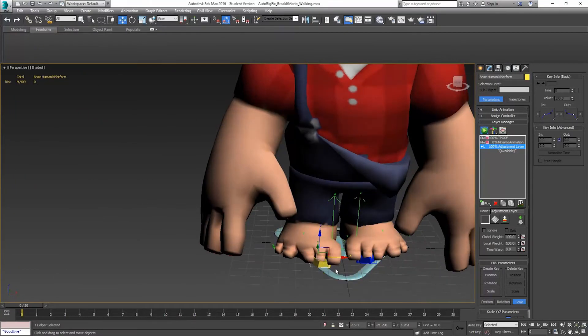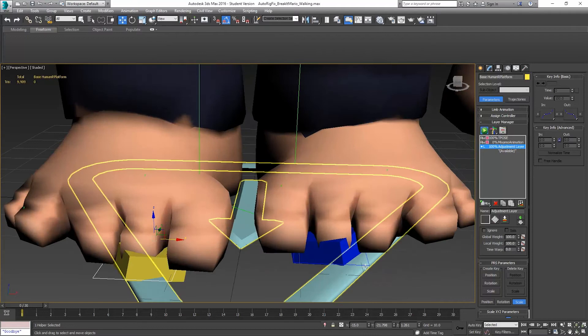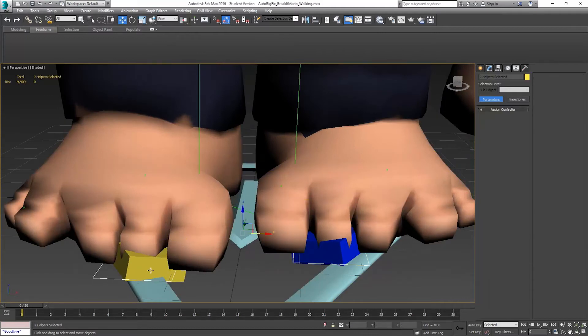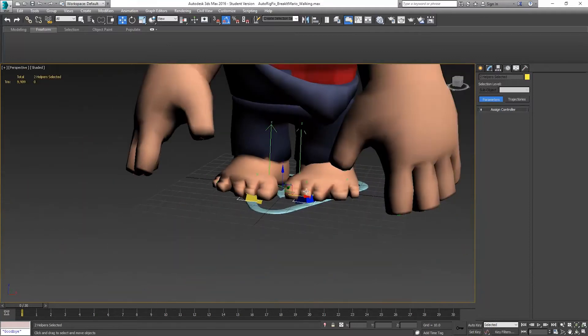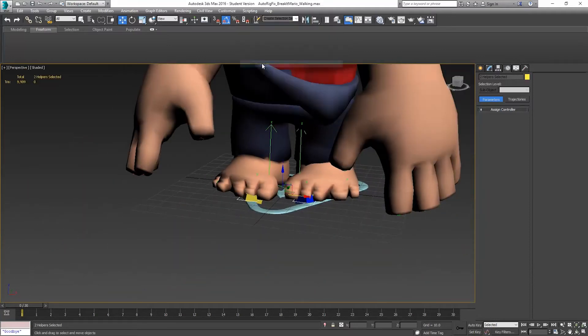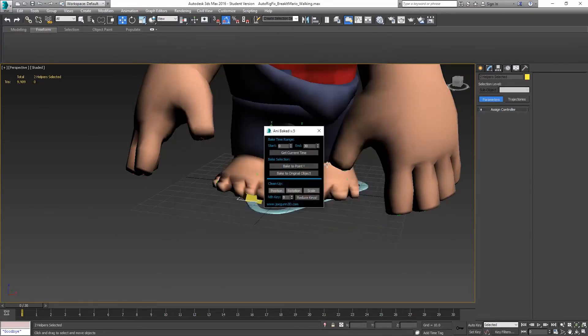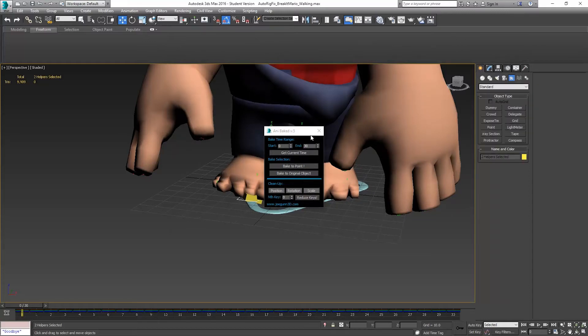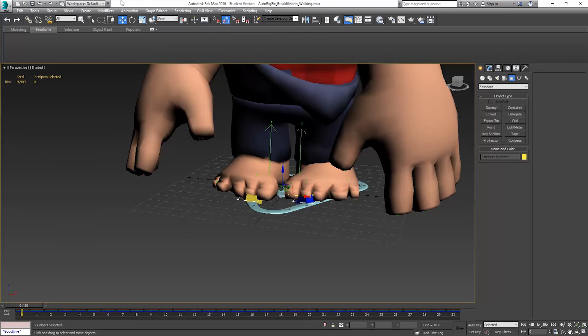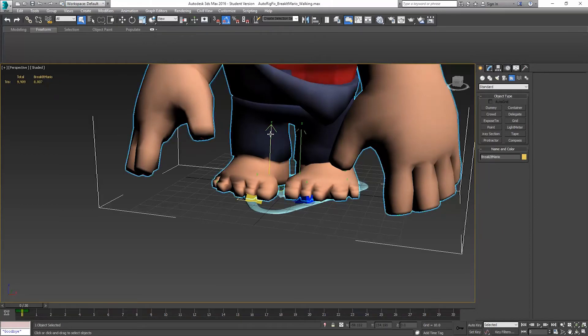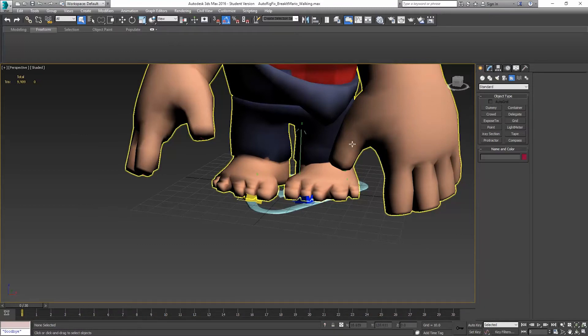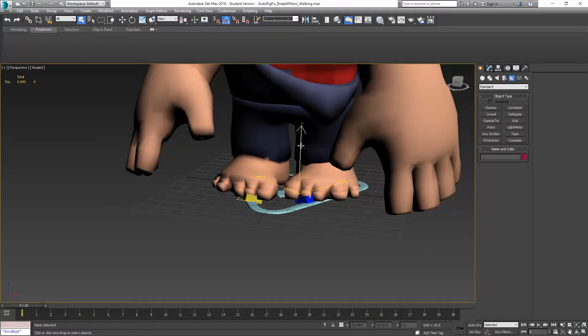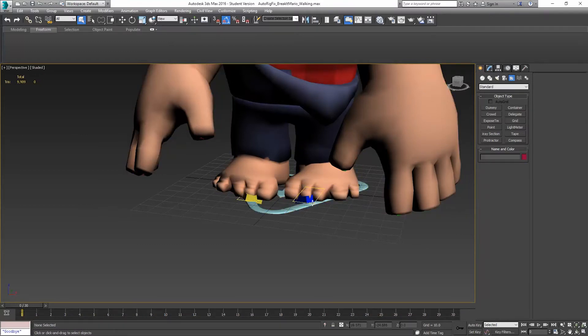So now we'll select both of the platforms. So we've got both of those selected. Make sure we just have two helper objects selected up there. And we're going to do that and a bake again. So run script. And a bake. Same idea here. Zero to 30. And bake to original object. Now, it's going to do a couple things. Again, it's going to unparent them from these helpers. So we can delete those.